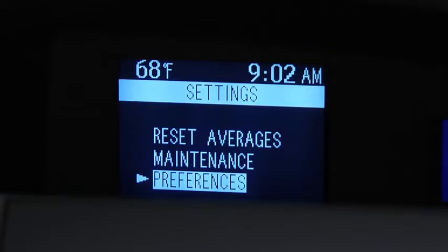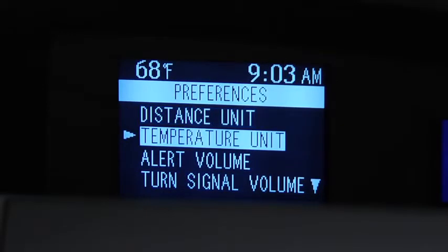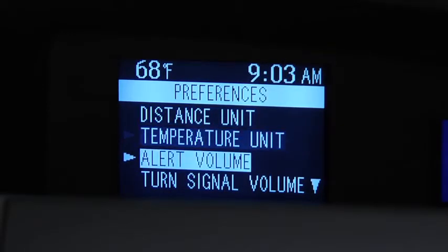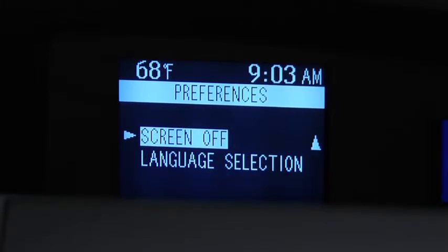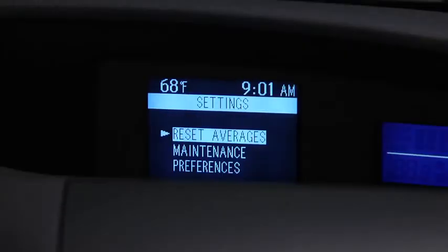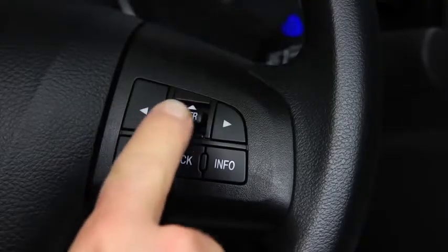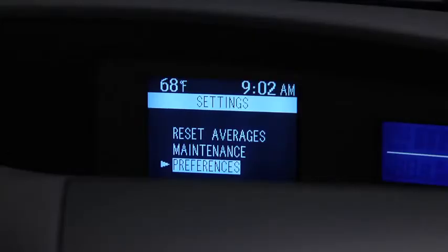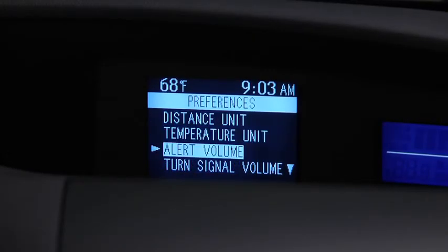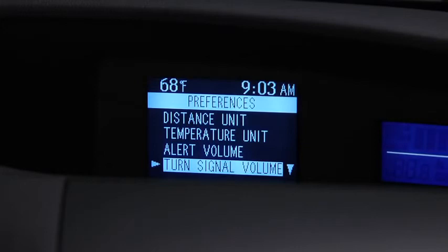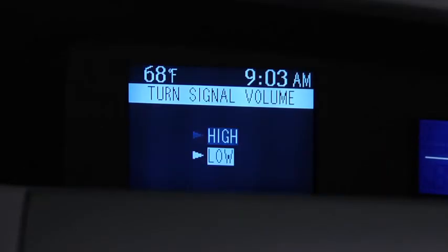Under Preferences, to change the Distance Unit, Temperature Unit, Alert Volume, Turn Signal Volume, or Display Language, go to the Settings screen. Use the Enter switch to select Preferences, select the setting item, then select the desired setting.